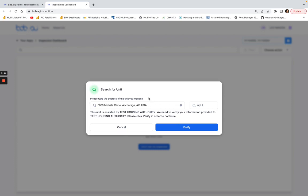Okay, so now it's telling me this unit's assisted by the Test Housing Authority and we need to verify your information provided to Test Housing Authority. This may be a different housing authority like Anchorage or something like that, but what you want to do next is click on verify.